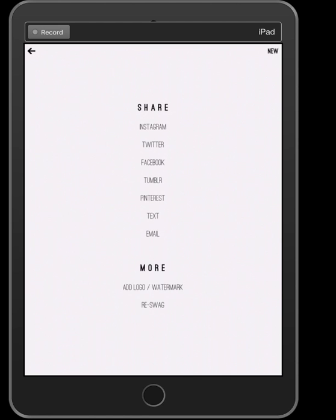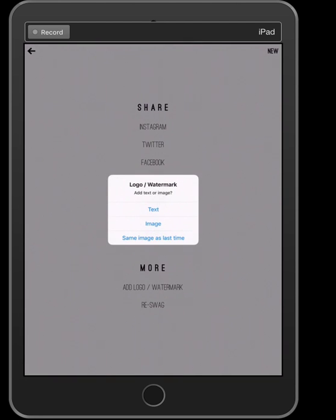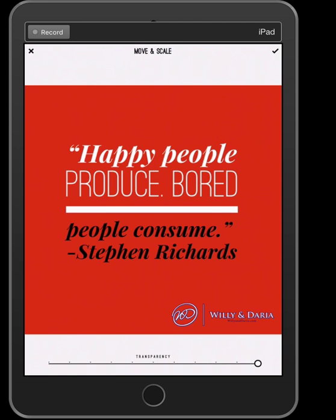I'll press Done in the top right-hand corner. It automatically saves to your camera roll, but I like the More feature because I can add a logo or watermark to put my stamp on it. It tells me I can use the same image as last time, which is great because I always use the same watermark. I'll use the same image — voila, it puts it right in the spot I want, just a little bit higher.